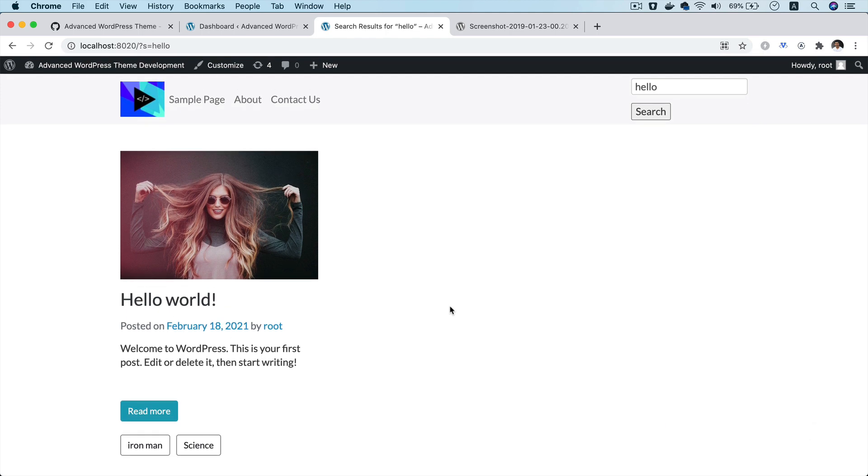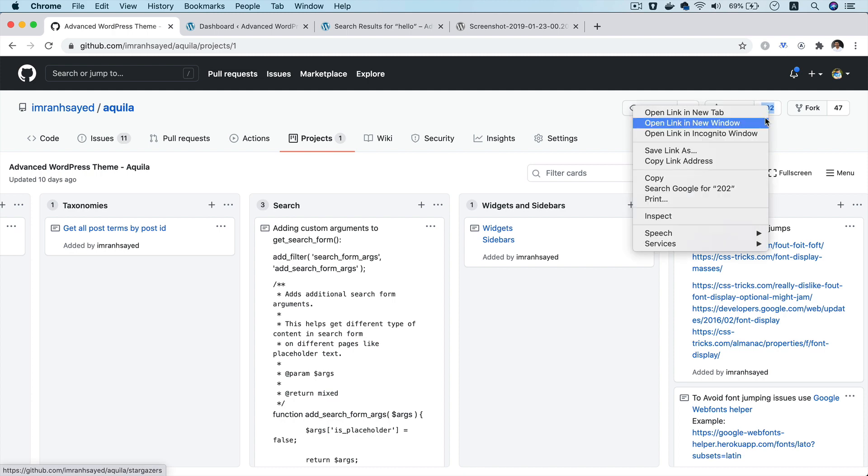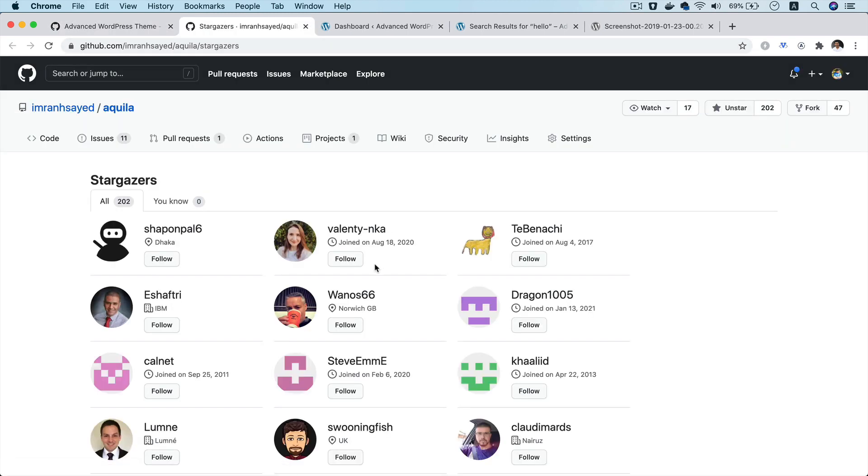Awesome. So I hope you did like the video. If you did, please give a thumbs up and do subscribe to my channel if you aren't already. And please do give star to my repository like all these beautiful 202 people have. And I'm going to see you in the next video. Thank you very much.